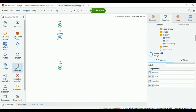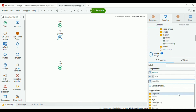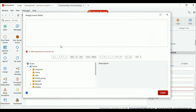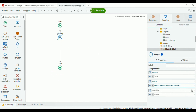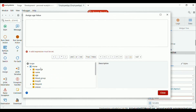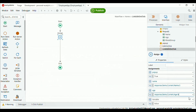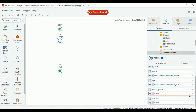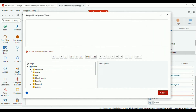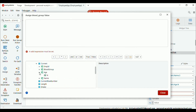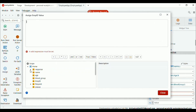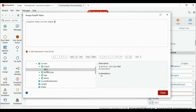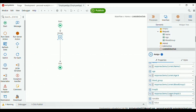Also set the values for the rest of the fields: set name to the current selected name, age to the current selected age, blood group to the current selected blood group, and set the value for employee ID to the current selected employee ID. Now let's go back.